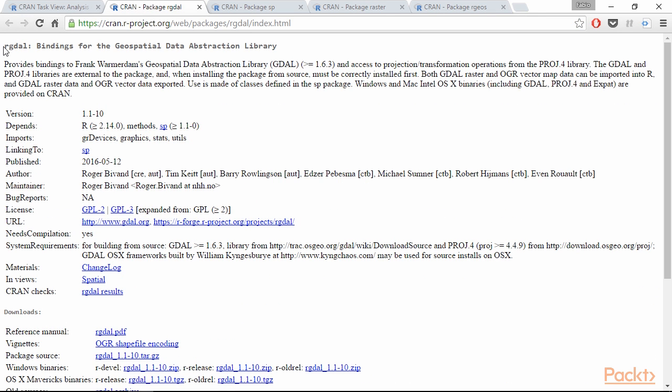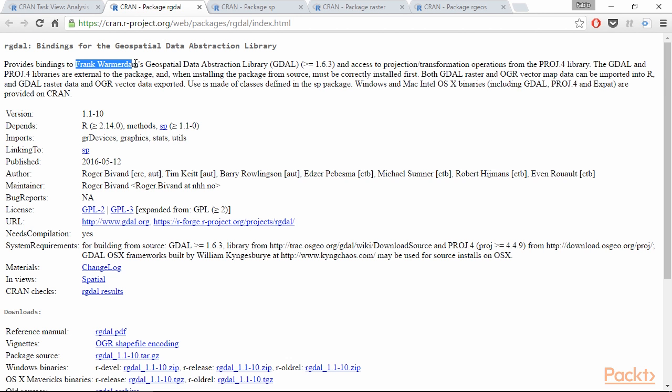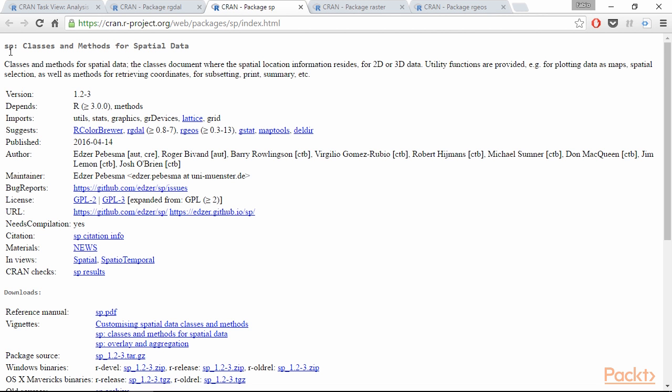First we have the package rgdal which provides a way to access the famous geospatial data abstraction library created by Frank Warmerdam. Then we're going to install the package sp which is the one that provides spatial classes for the R language to deal with spatial data.